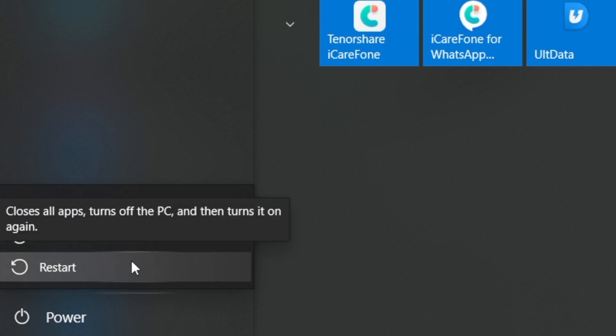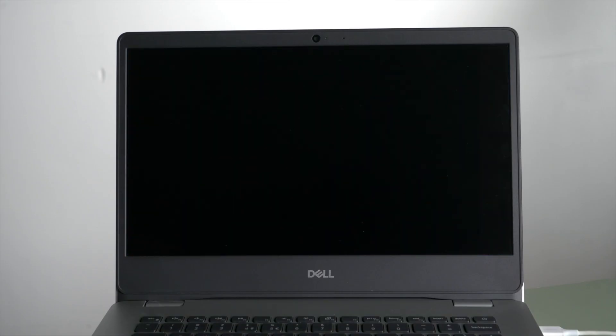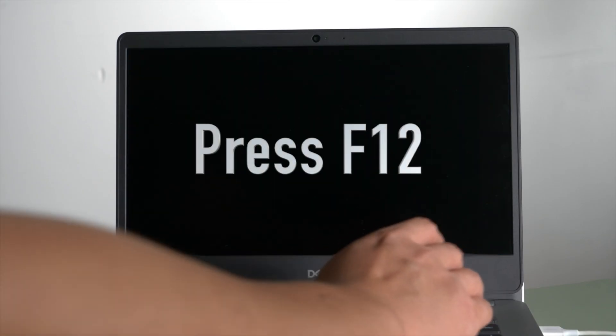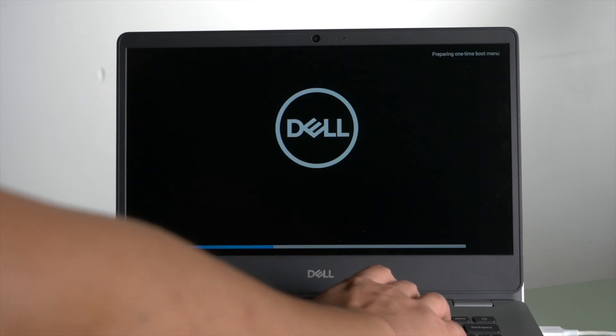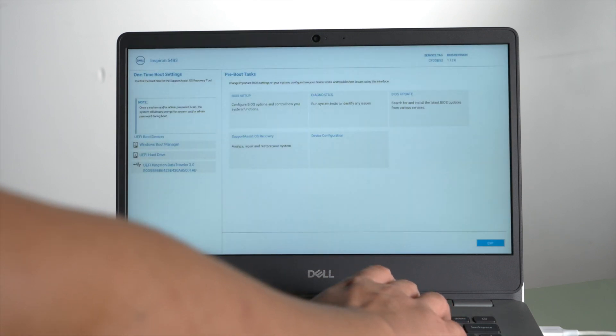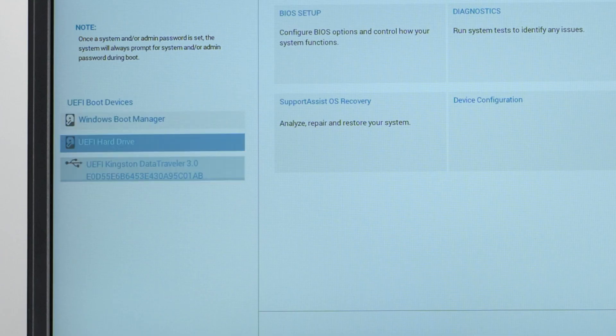Let's now restart the laptop. When it boots up, press the F12 key to enter the boot option. Then boot it from the UEFI hard drive.